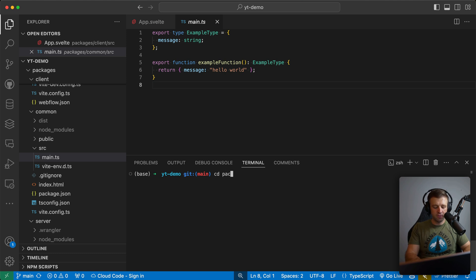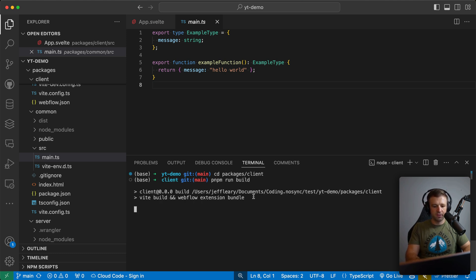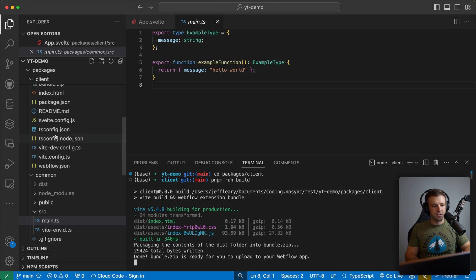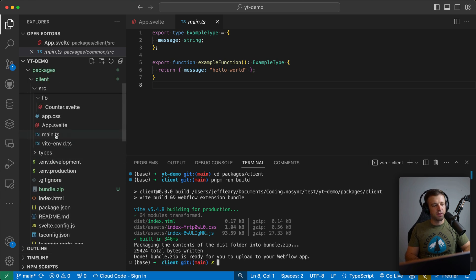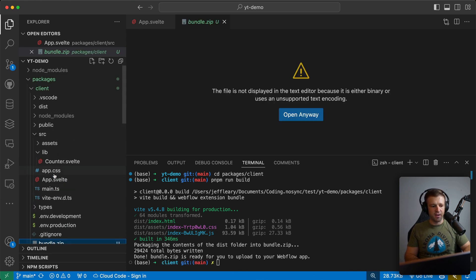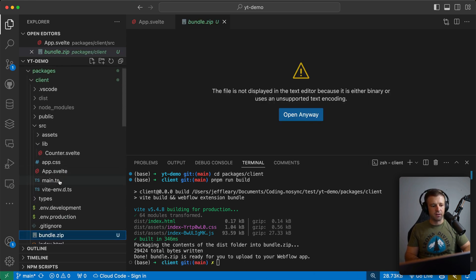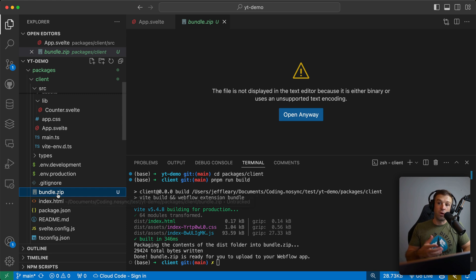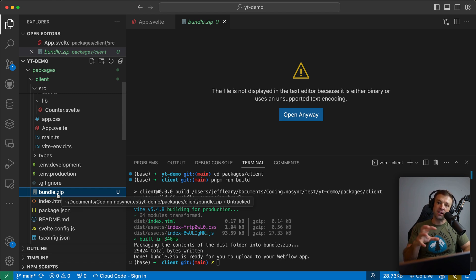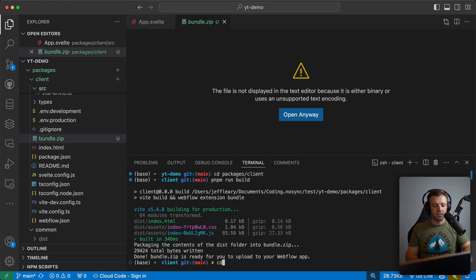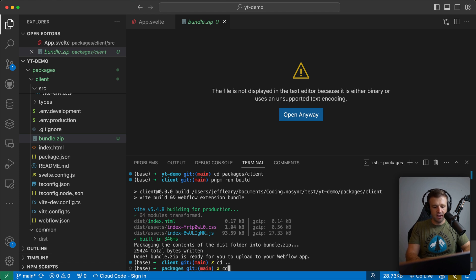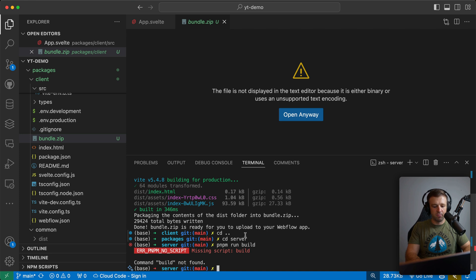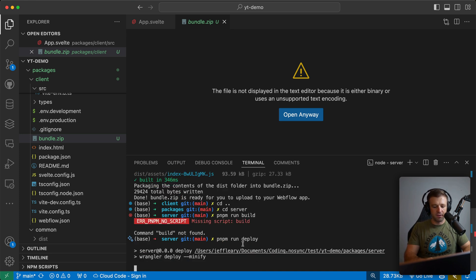And now what we can do is CD into packages into the client and run PNPM run build. And we'll see that some stuff is being made here. And it's this bundle dot zip file within our client. So this is what you would upload to Webflow that has all your app client code in it. And then the other thing we can do is change directory and go into our server. And here we could PNPM run build as well. It's not PNPM run build, it's PNPM run deploy.